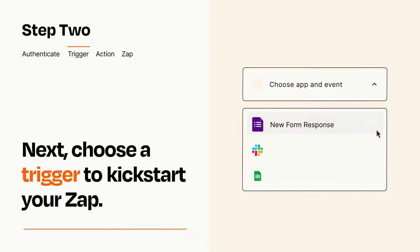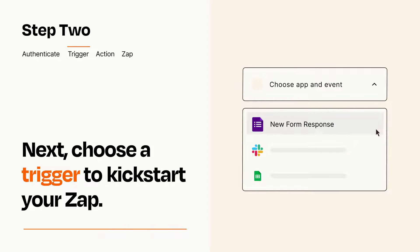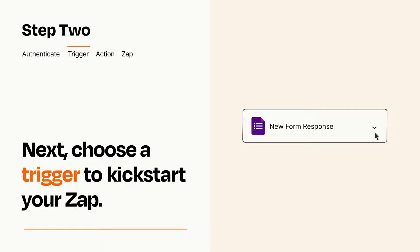Now let's set up your trigger, which is the event that starts your Zap. Pick the trigger event that you want from the list. When you set up this step, your Zap will pull in test data from your trigger app that you'll see later when setting up your action app.